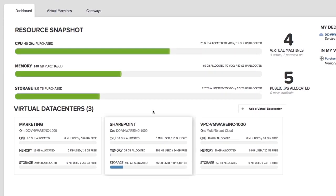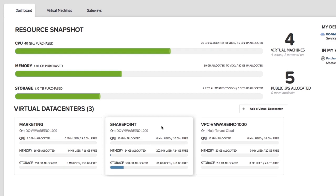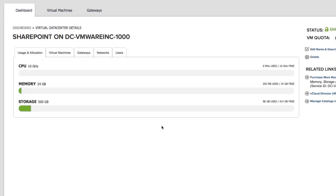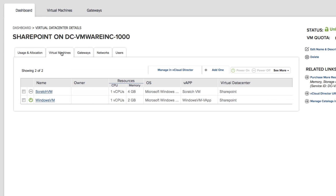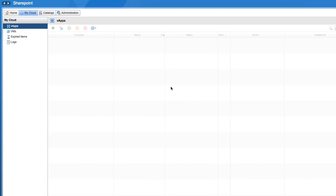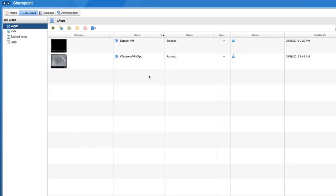Let's log into vCloud Hybrid Service and get started. On the Dashboard tab, click the Virtual Data Center and then click the Virtual Machines tab. To get to the advanced properties, click Manage in vCloud Director. This will take you directly to your corresponding vApps in vCloud Director.